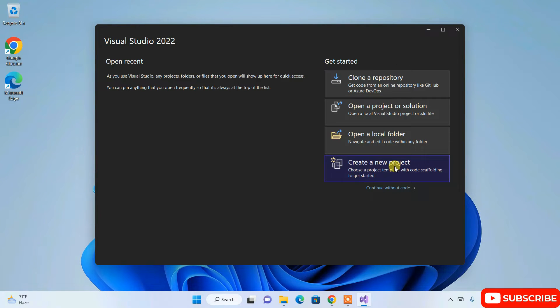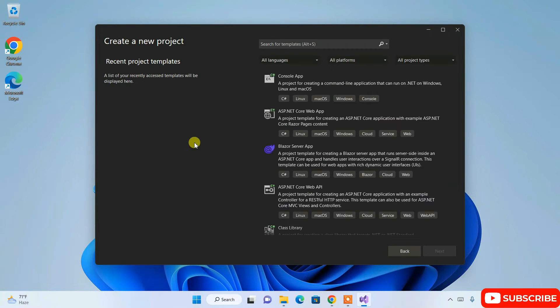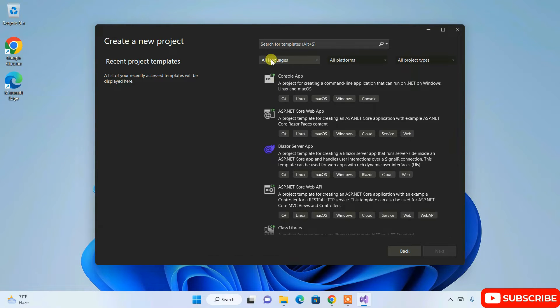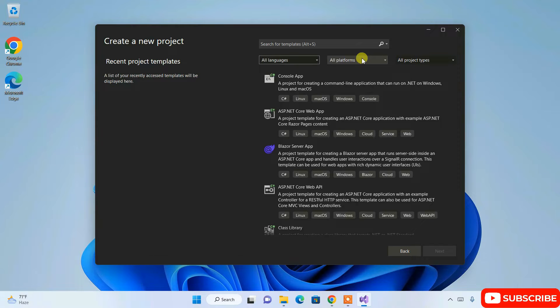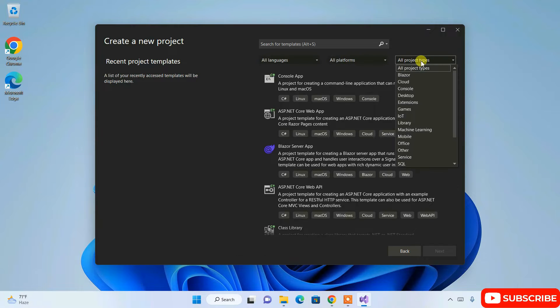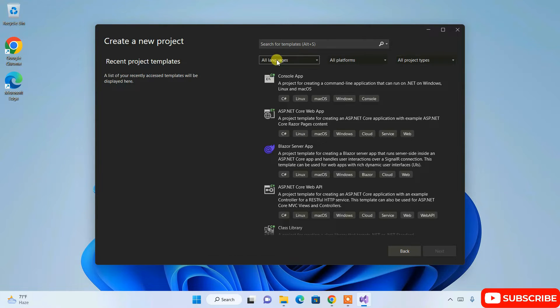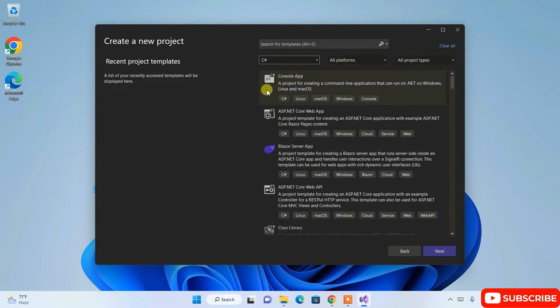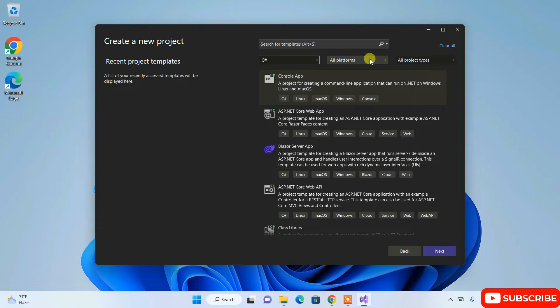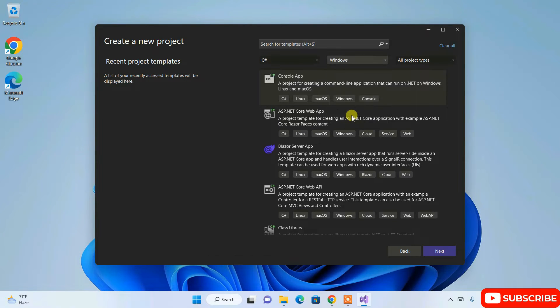I'm going to show you how you can easily create a C# console application. For that, just simply click on create a new project. It will open this create a new project window. Here you can see dropdowns for all languages, all platforms, and all project types. For C#, you need to select C# from here so it will get sorted, and you're building it for Windows platform, so you need to choose Windows from this dropdown.